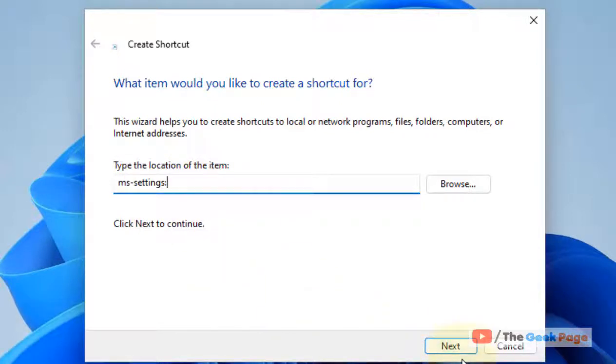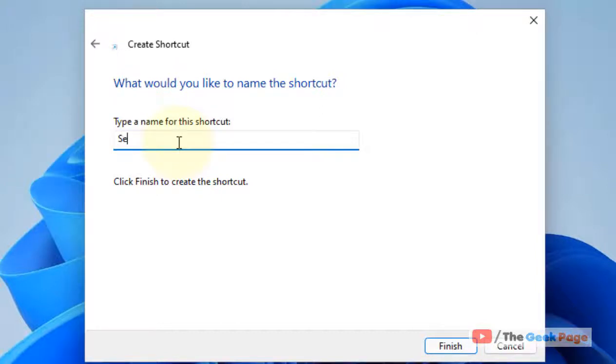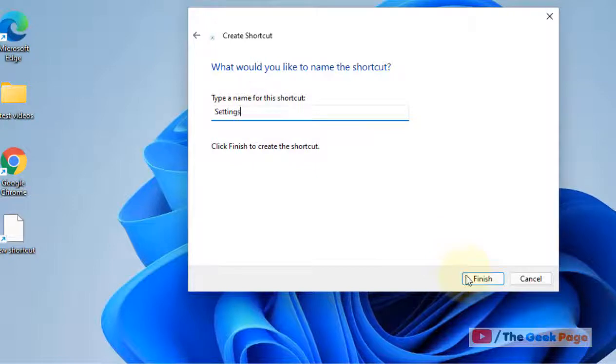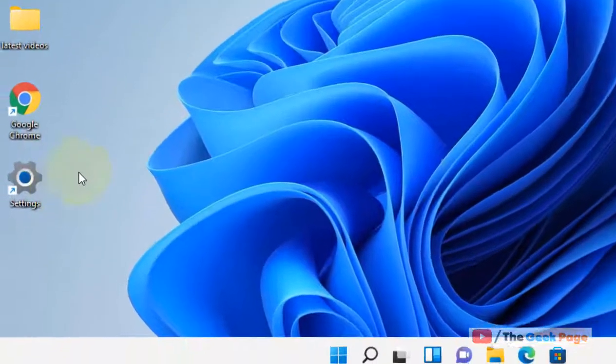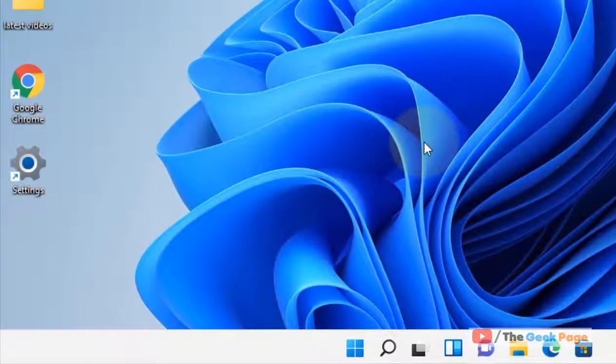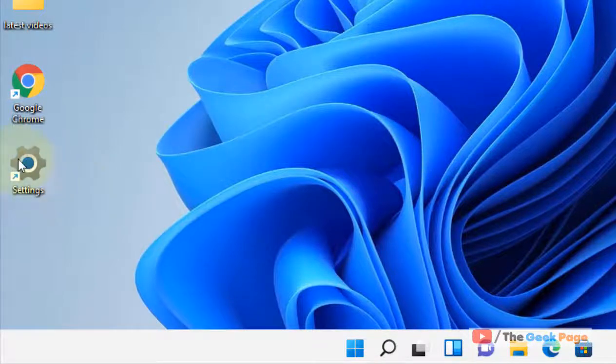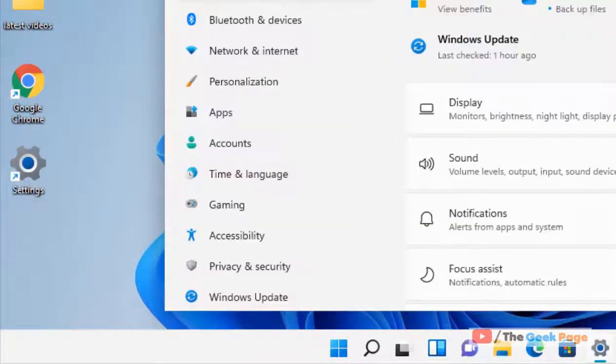Situated at the bottom, now name this anything as per your wish, or just name it Settings. Click on Finish. That's it! You've just created a shortcut for Settings on the desktop. Just double-click on it and it'll open up.